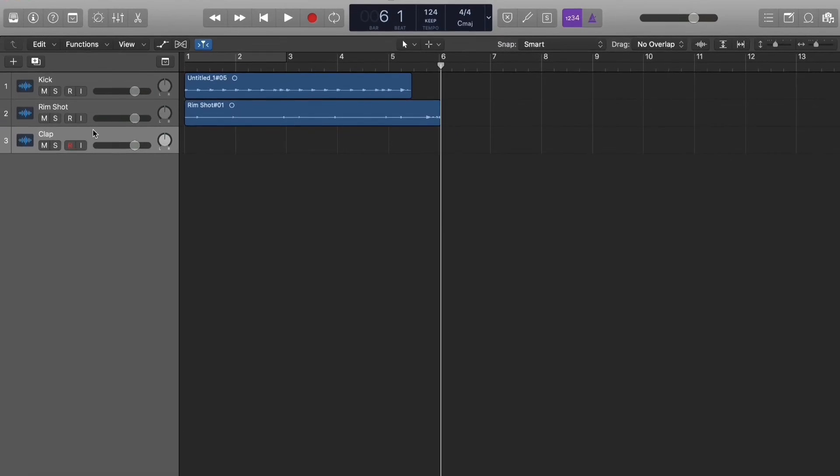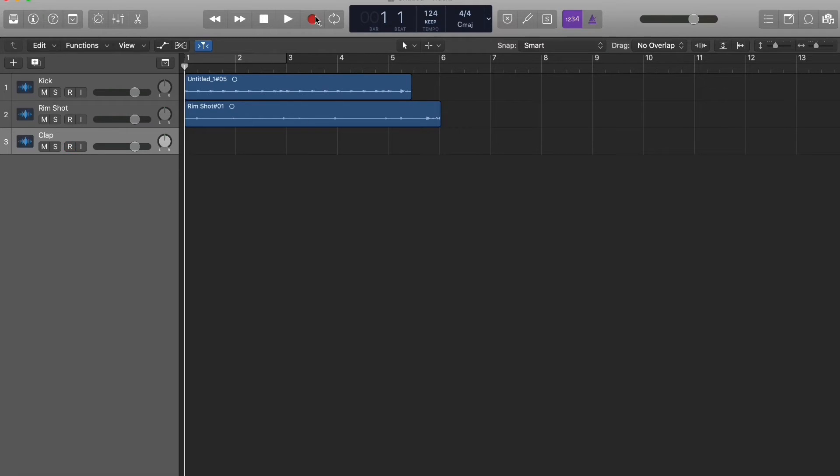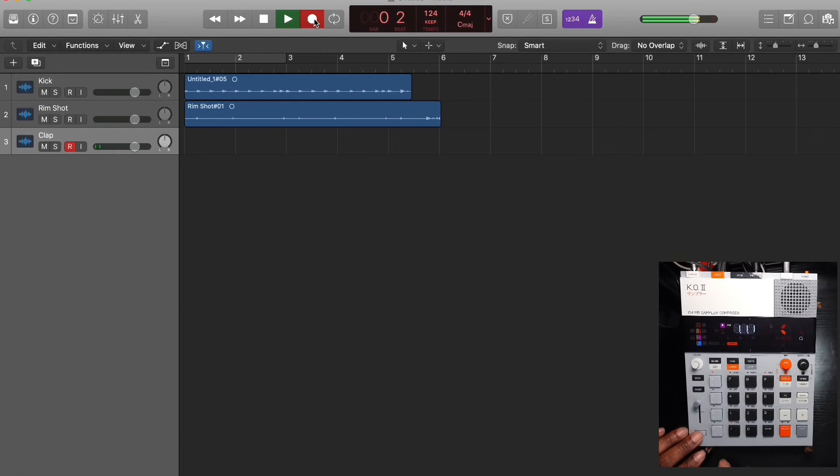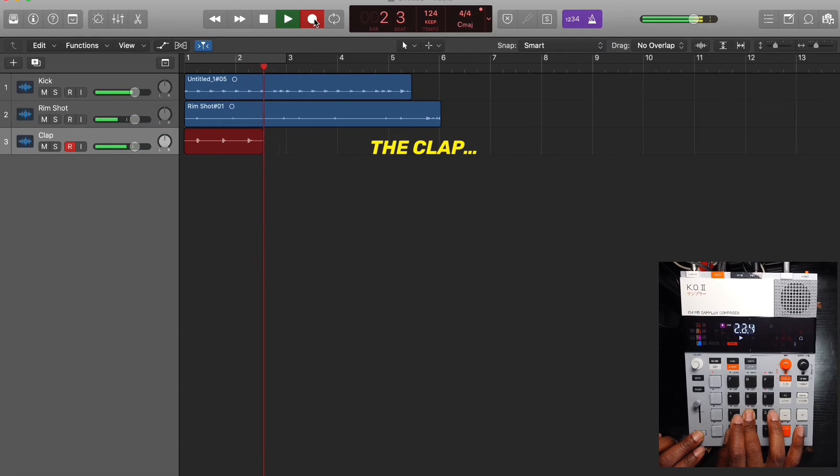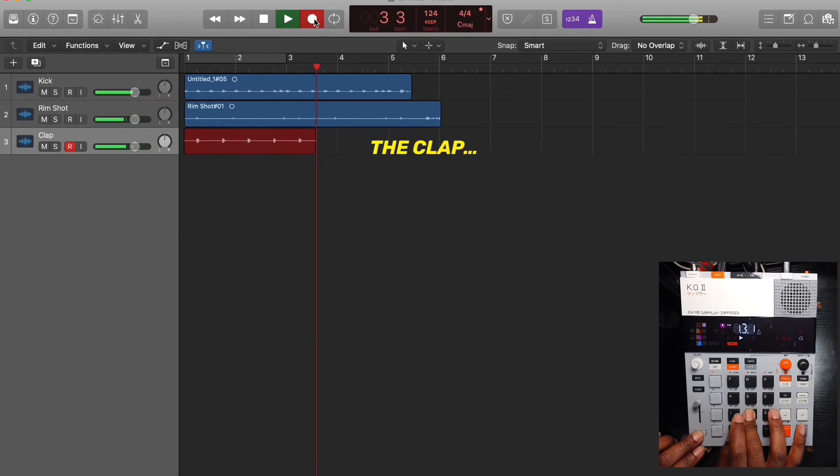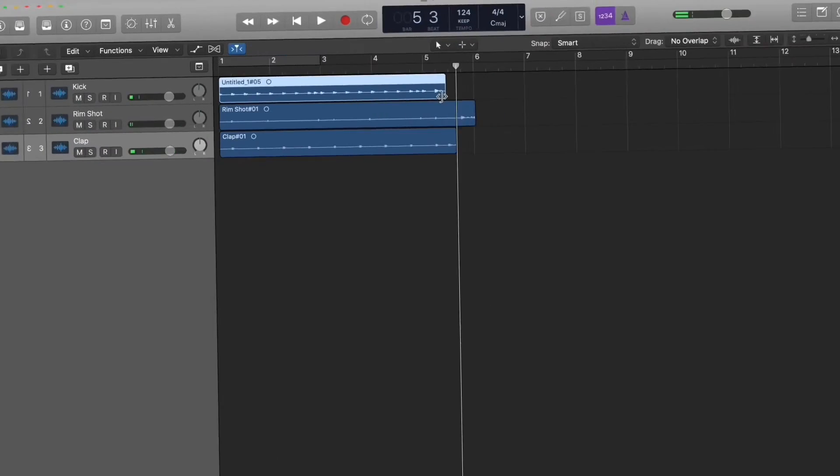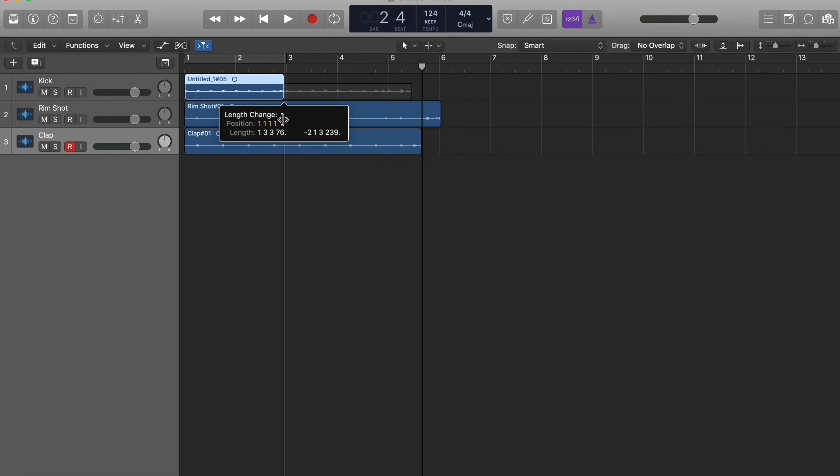So now we're going to go ahead and get the clap on the track. Go back to the beginning and let's get the clap sound.